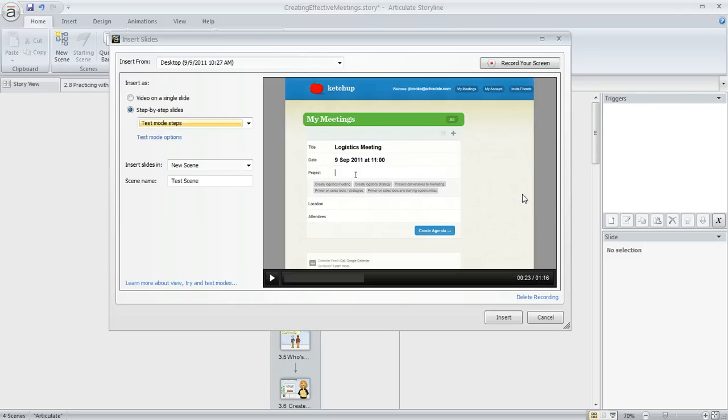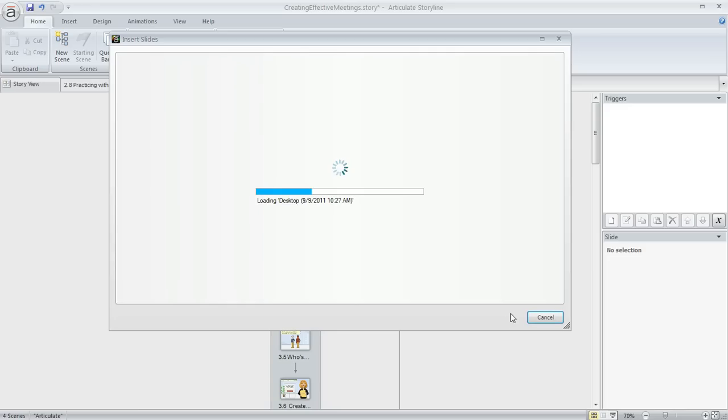So what's going to happen here, we'll just go ahead and insert this as a new scene. Storyline is going to create a separate slide for every single step in that screen recording, so any step that the learner would need to perform or any step that I recorded during my recording is actually going to turn into a separate slide that's treated just like a quiz question.